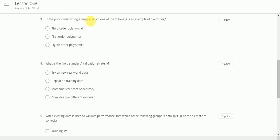In the polynomial fitting example, which one of the following is an example of overfitting? This will be eighth order polynomial. Next.